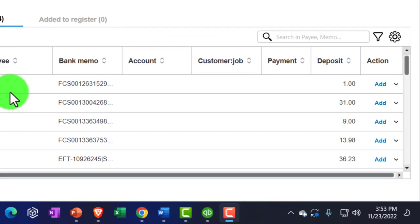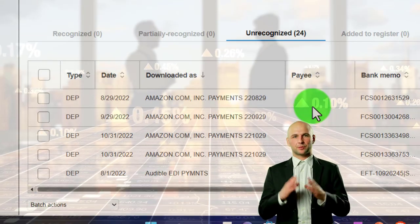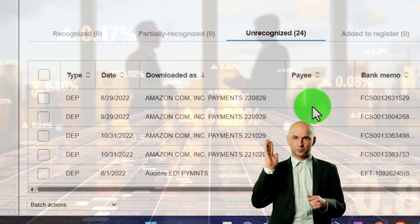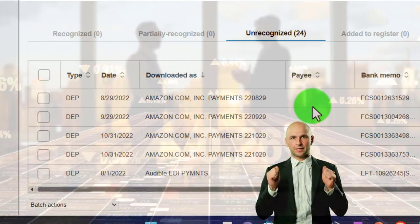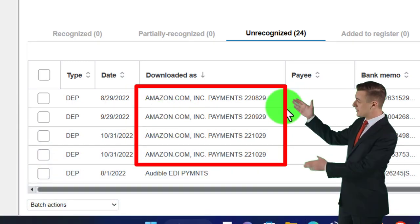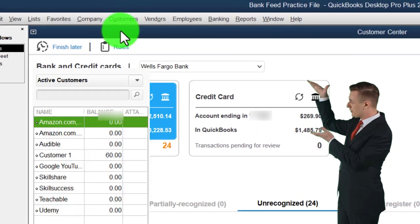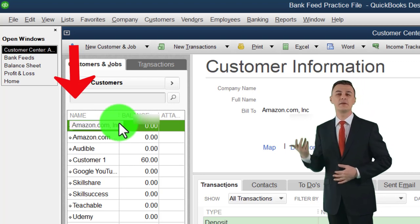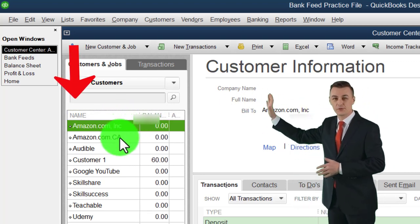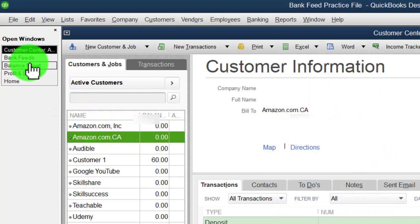The different vendor is optional. You might want the same vendor going into multiple different income accounts, or if there's a different name on the Amazon description, you could have a different vendor. In your Customer Center you'll see different vendors for Amazon items — for example, amazon.com Inc versus California, which we set up in a prior presentation.